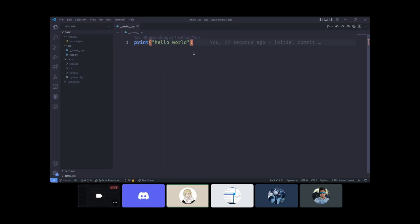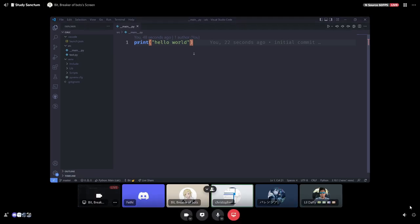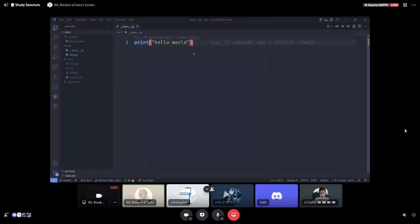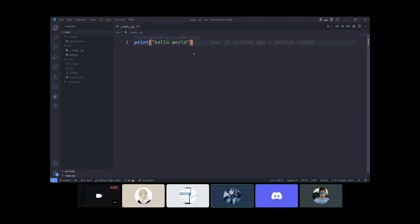How much time do we have left? We were planning one hour so we're about six minutes away. I think that's good for today. Let me get into the parameters for the calculator program quickly and then we're done.